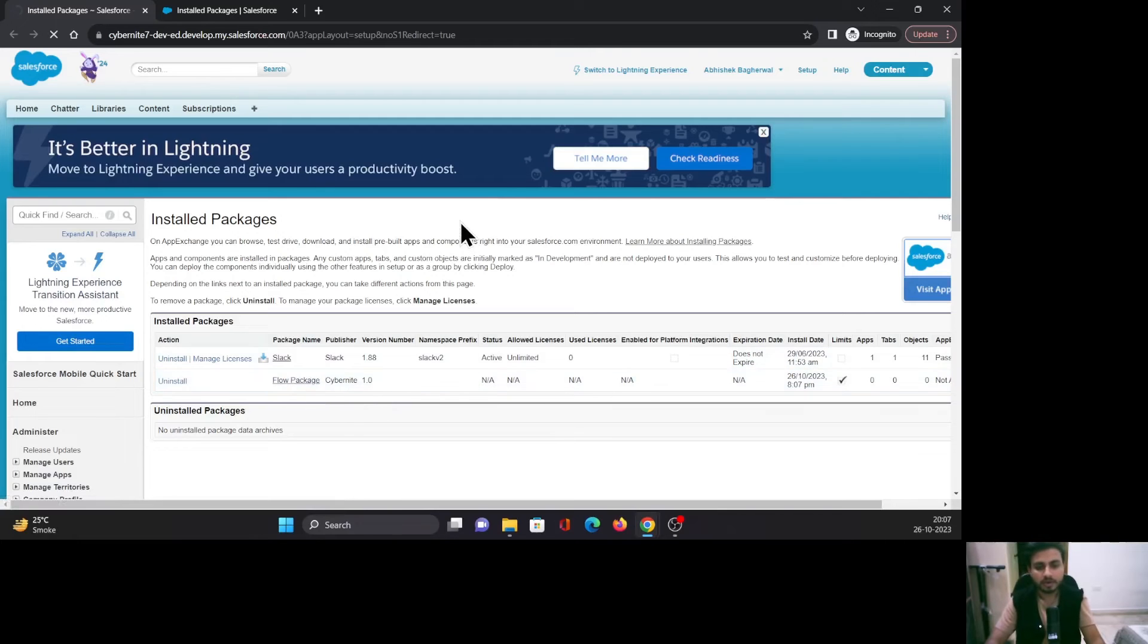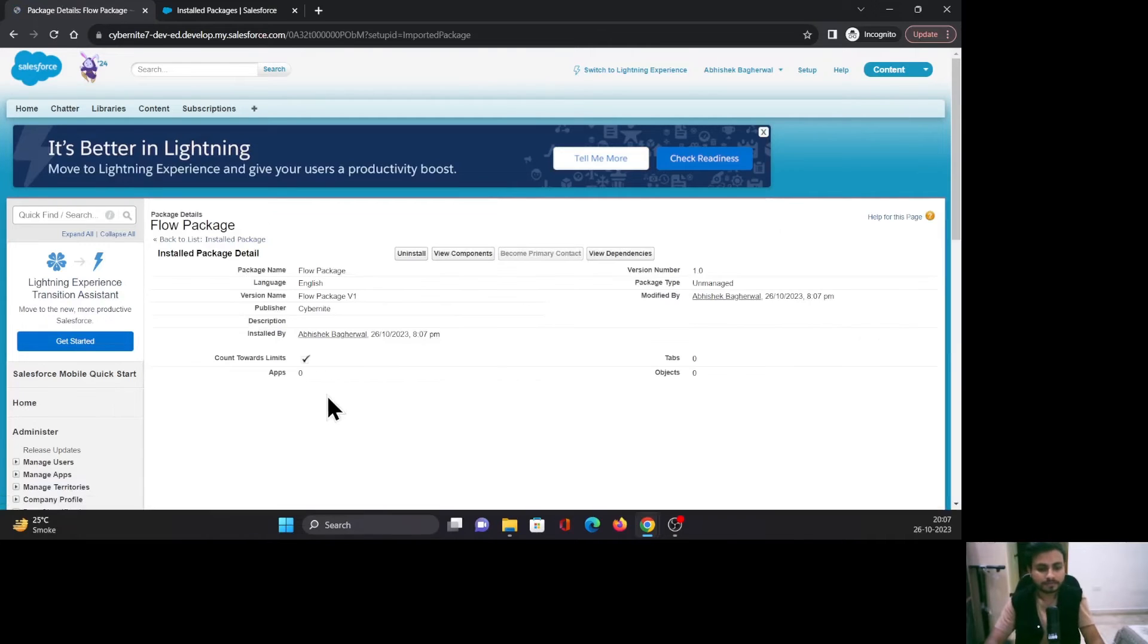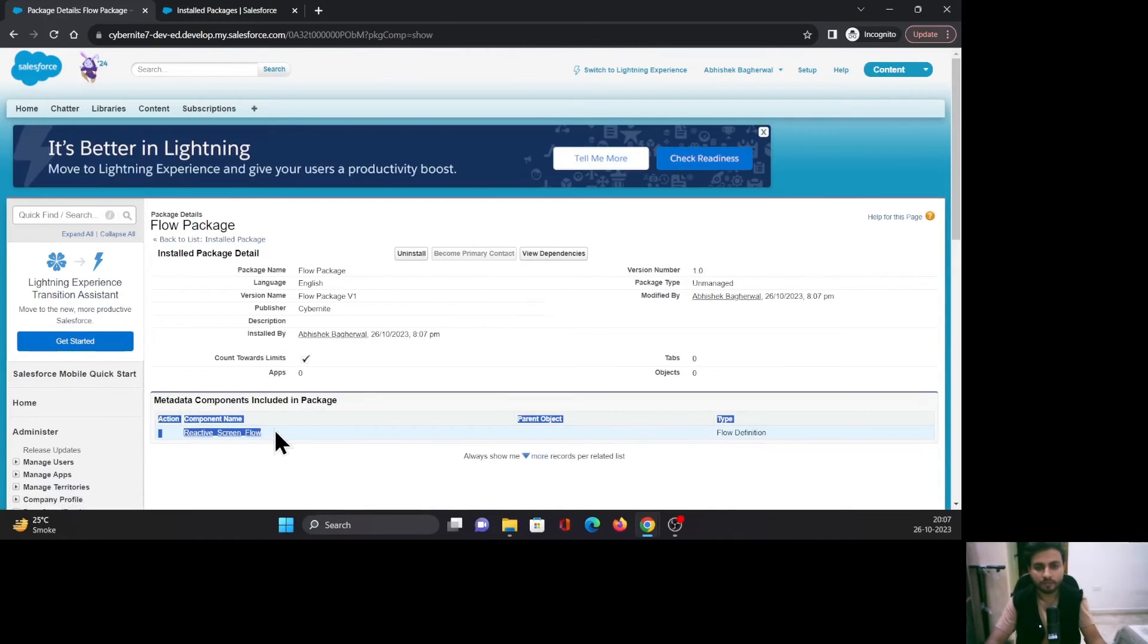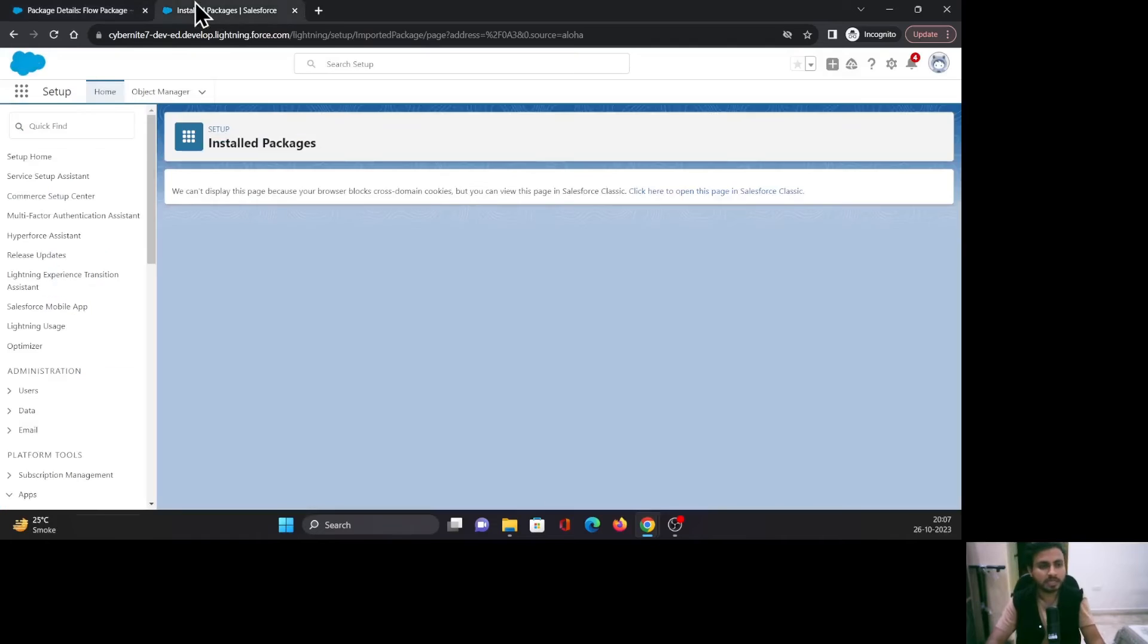Click on it, and you can see what components are included in this package. You can see that there is a flow which is included in this package. Now let's see whether that flow has come through.